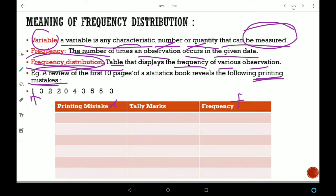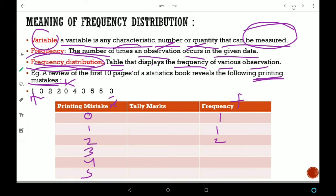Printing mistakes की observations क्या क्या हैं? 0, 1, 2, 3, 4, 5. 0 mistakes कितनी बार occur हो रहा है? 1 time — तो frequency 1. 1 की frequency 1, 2 की frequency 2, 3 की frequency 3, 4 की frequency 1, और 5 की frequency 2 times. Total कितना होगा? 10.